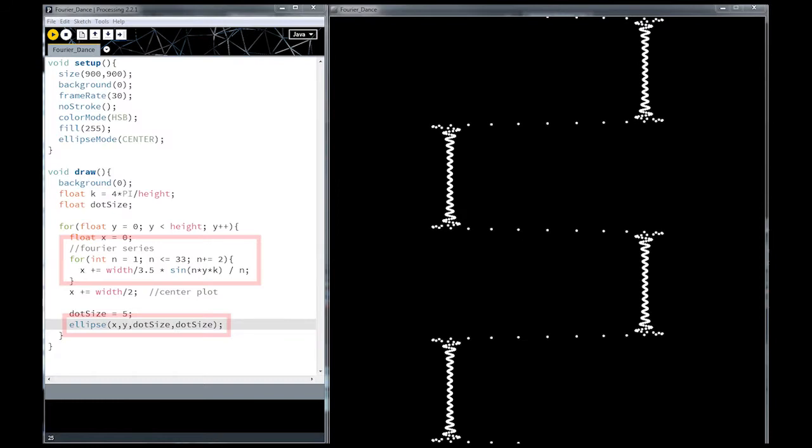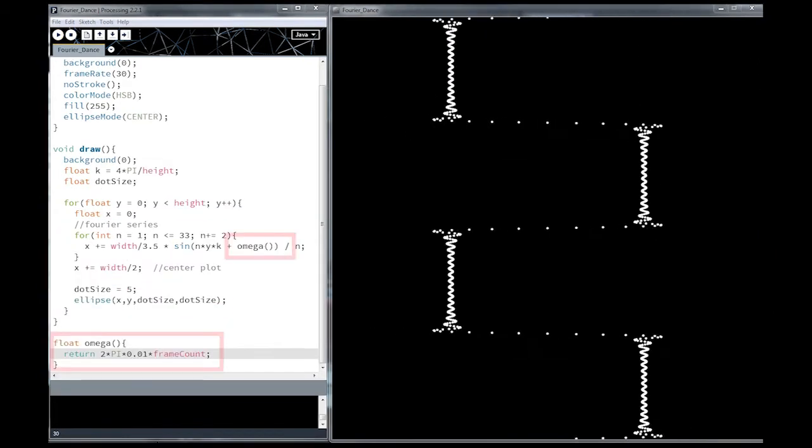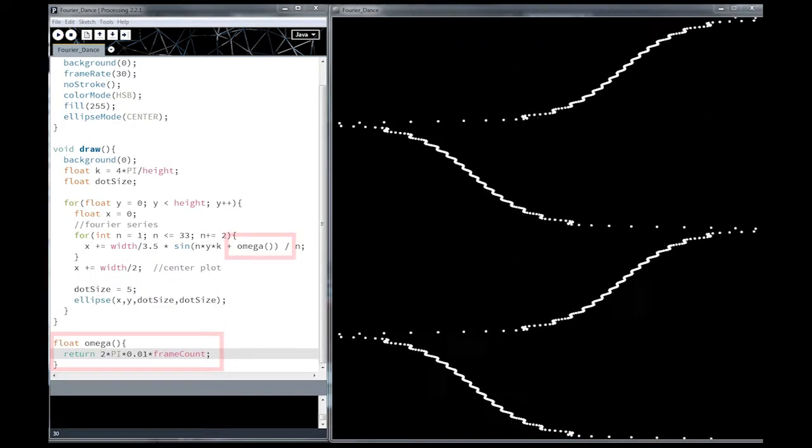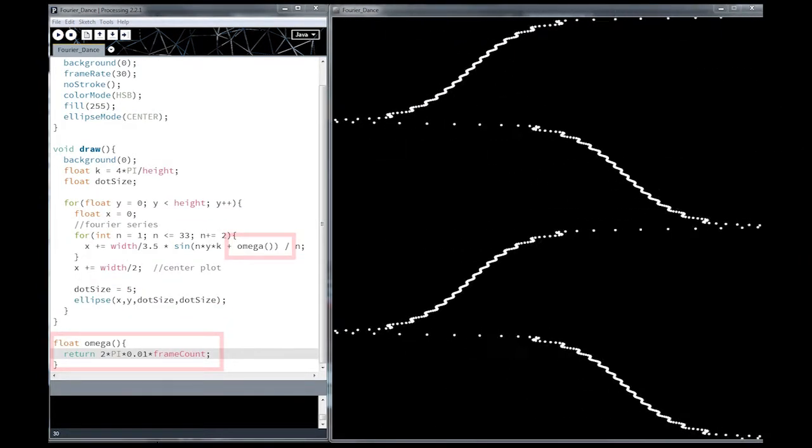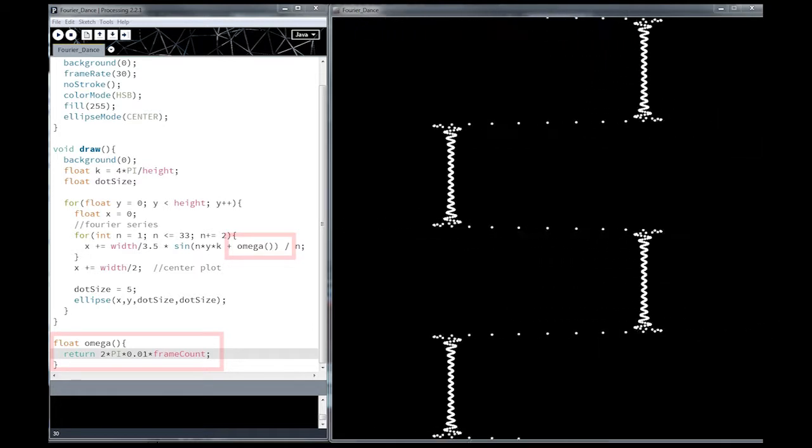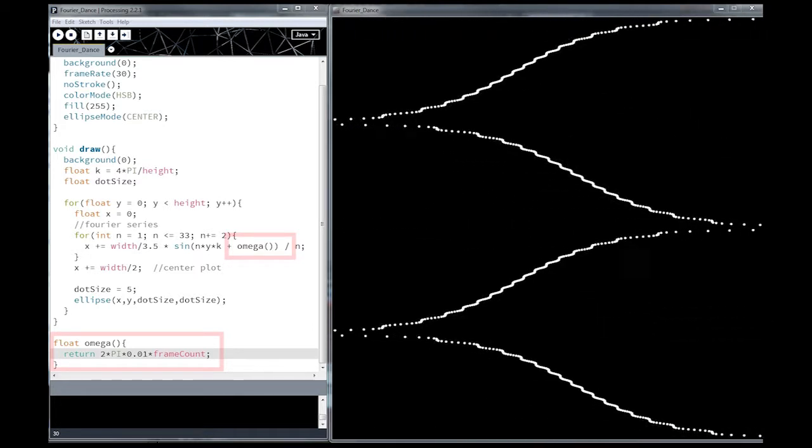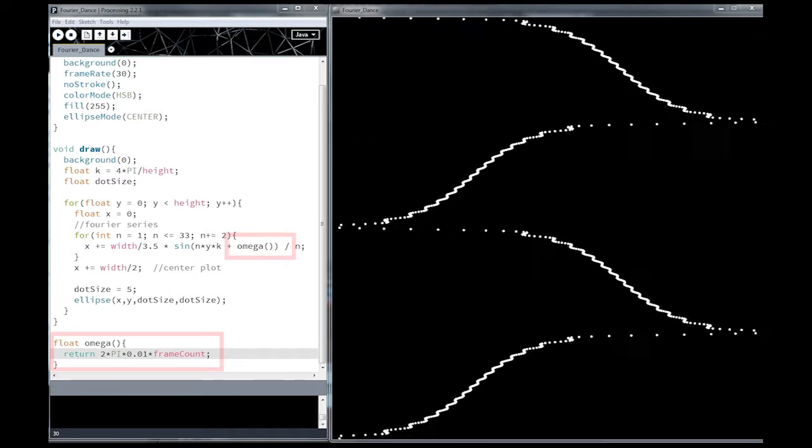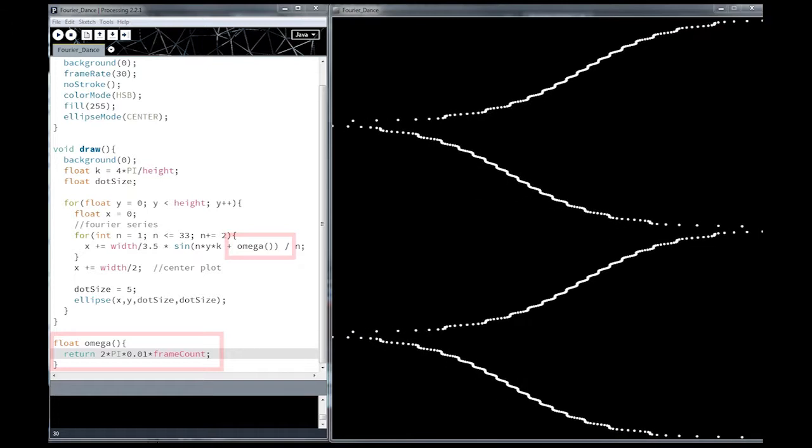We begin with the basic code that calculates the Fourier series for a rectangle and then displays it on the screen. The next step is to animate it. This is done by adding a time dependent angular frequency component to the sine wave. By making the angular frequency omega a constant we get a steady oscillation in our wave.